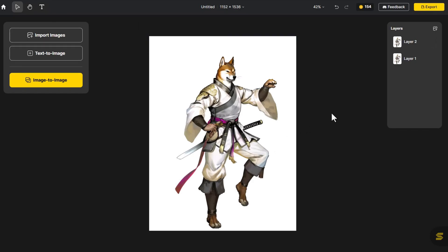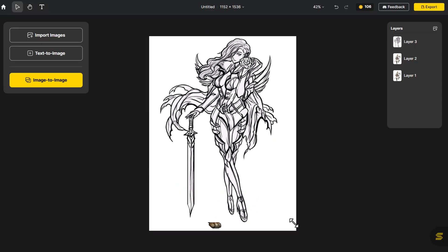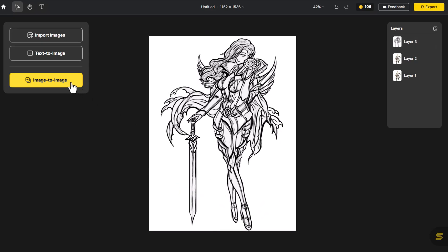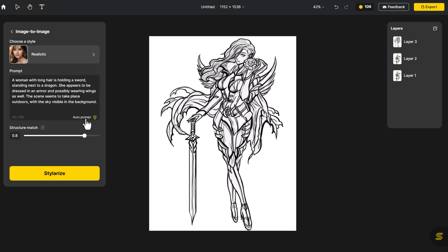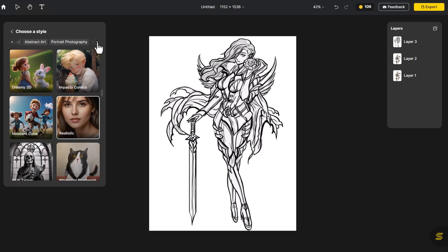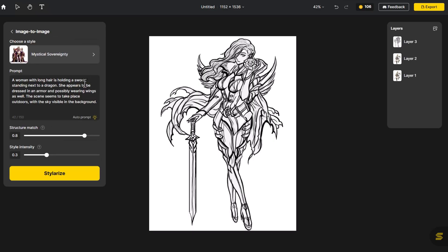Following this, let's try using Styler's Image-to-Image feature to transform an existing sketch into a complete character design, right in this interface. Click Import Images, upload our sketched character, and adjust it to the canvas size. Click Image-to-Image, then click Auto-Prompt. We can adjust the structure and style control. Styler has 3D character design styles which can turn the sketch into a real three-dimensional style, making the results more realistic and controllable.